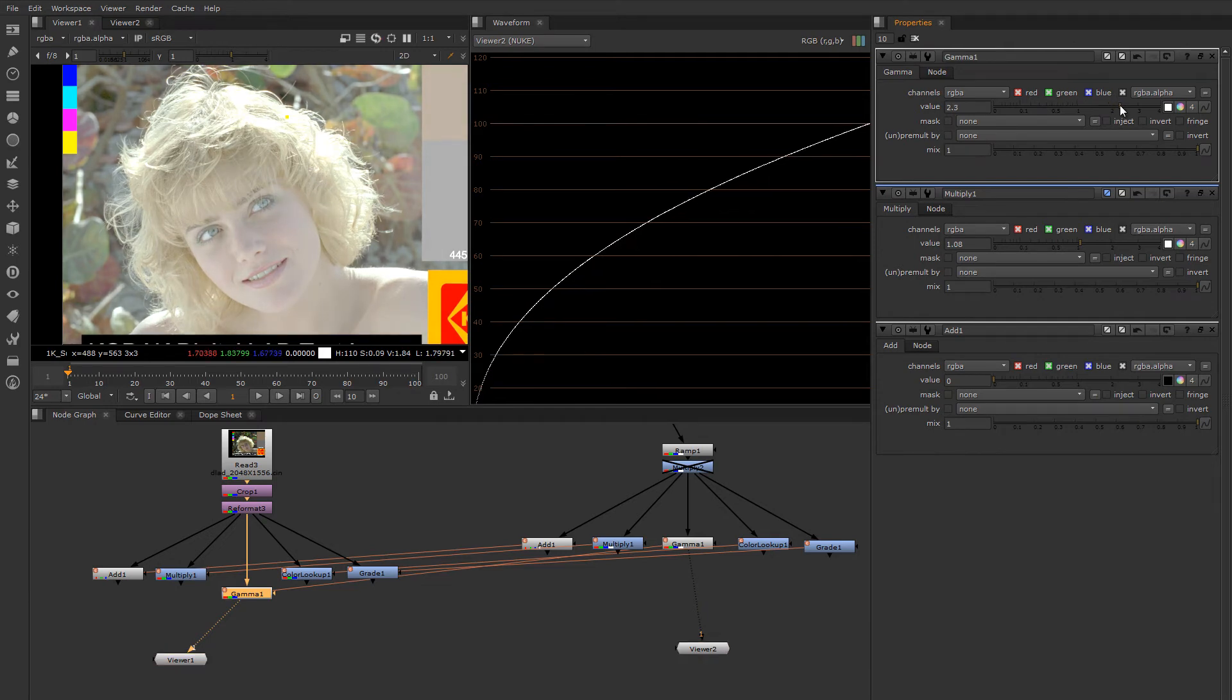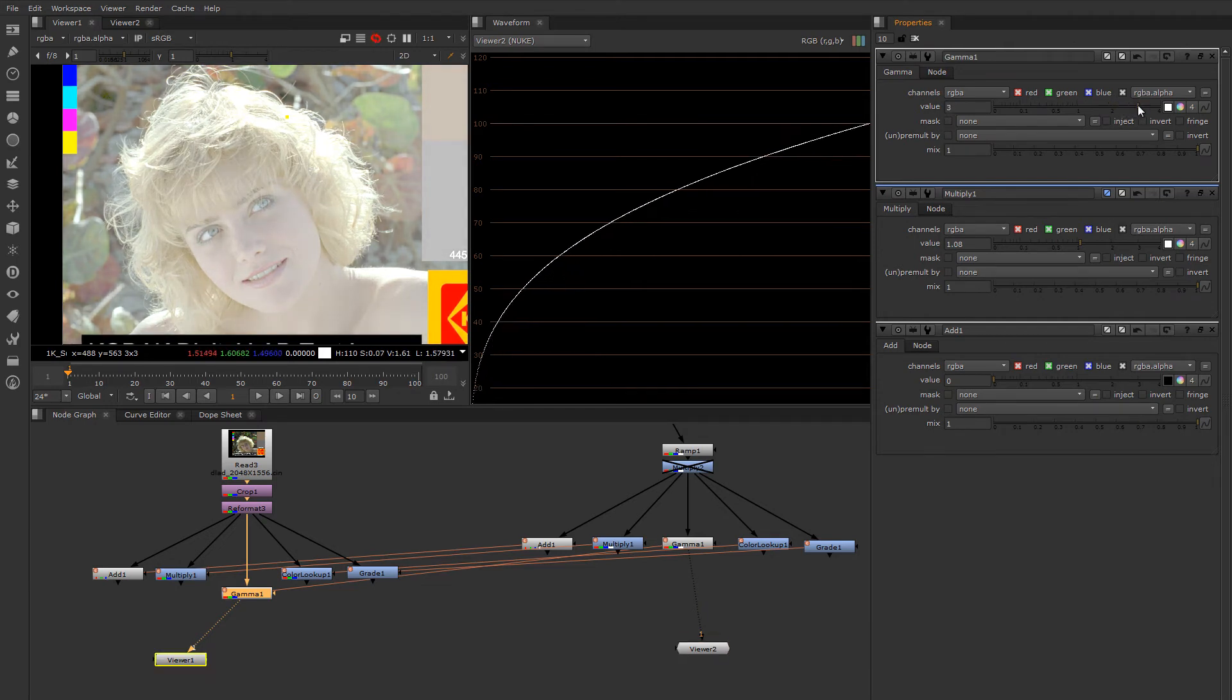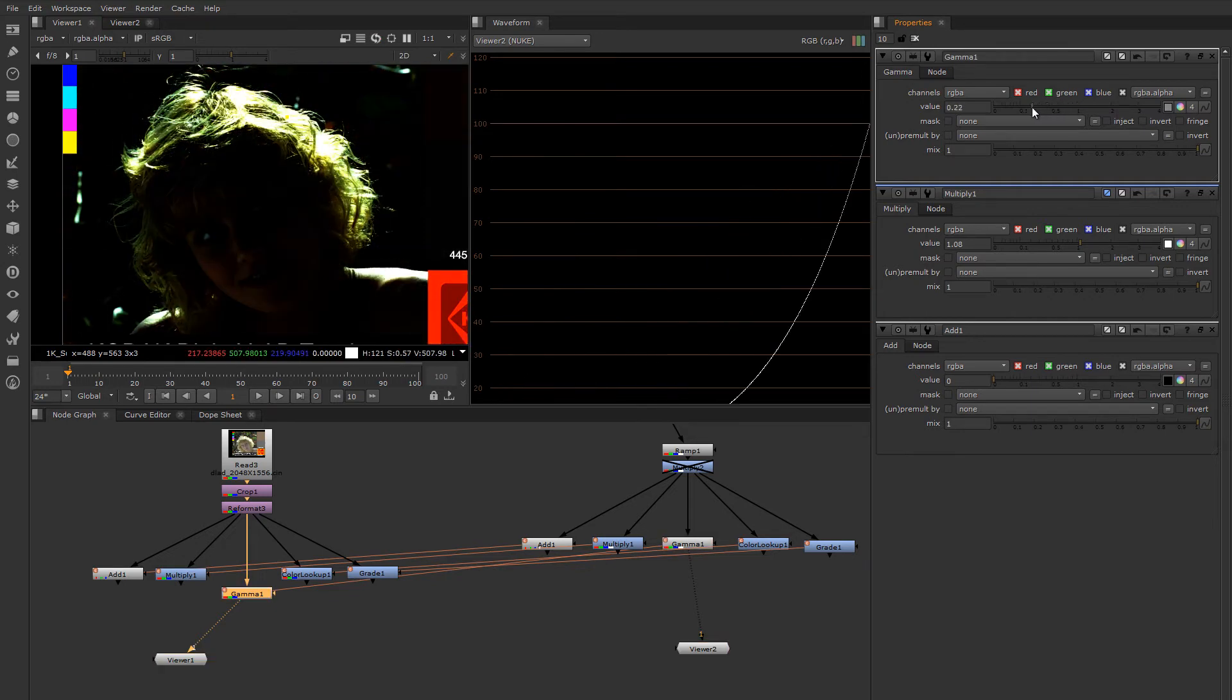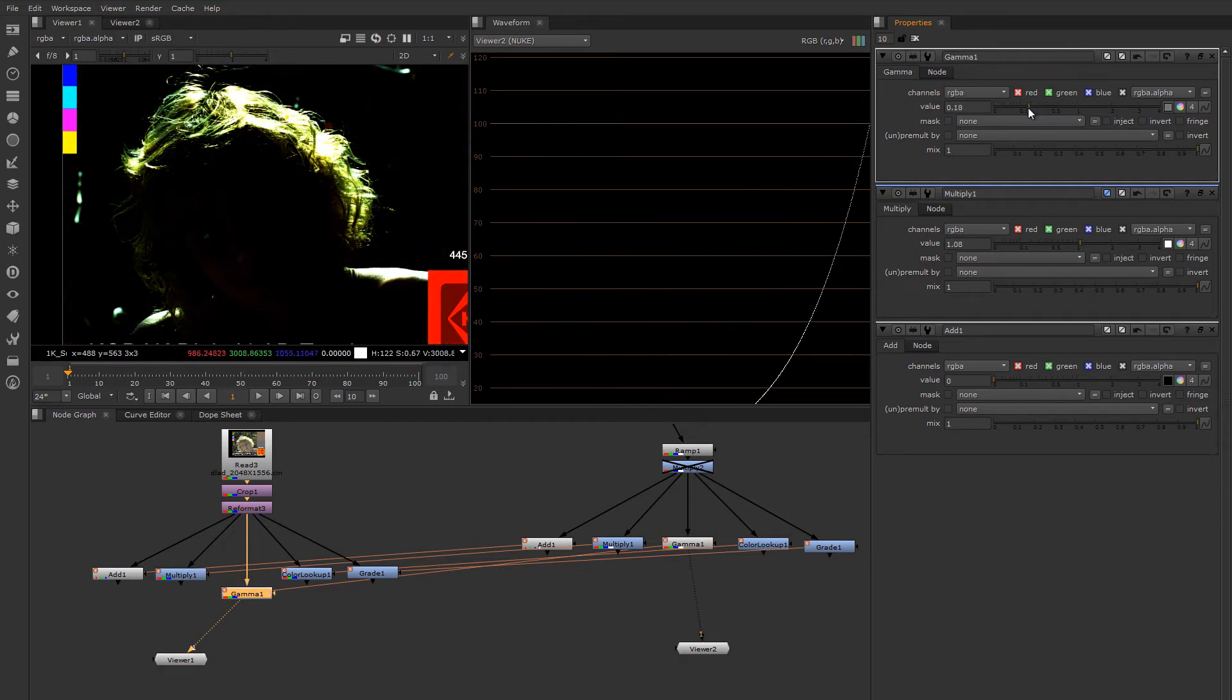They're going down, right? Which happens when I make the bulk of the image go down. The values in her hair are completely exploding.